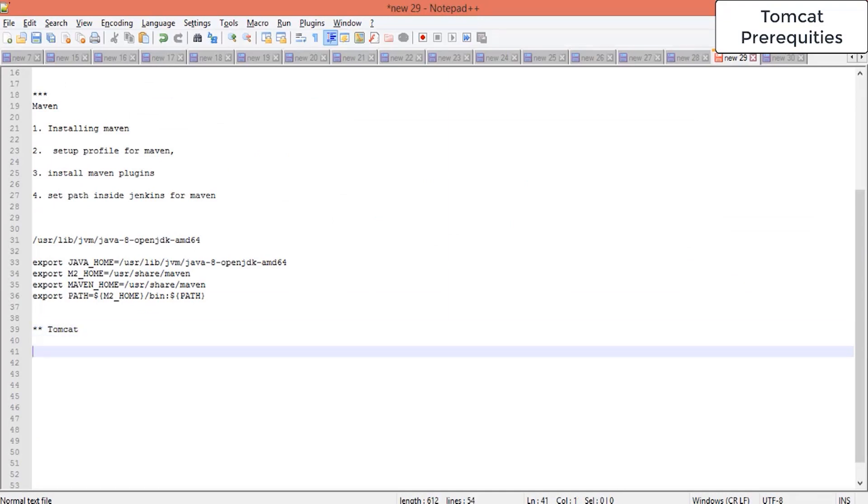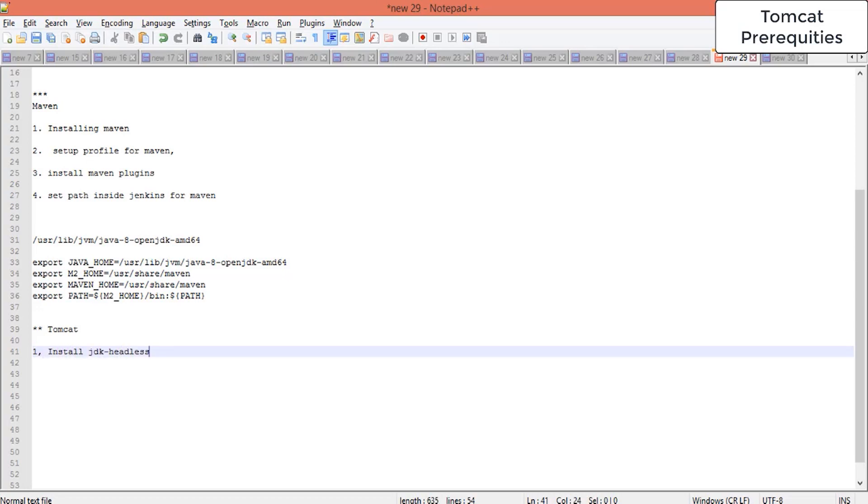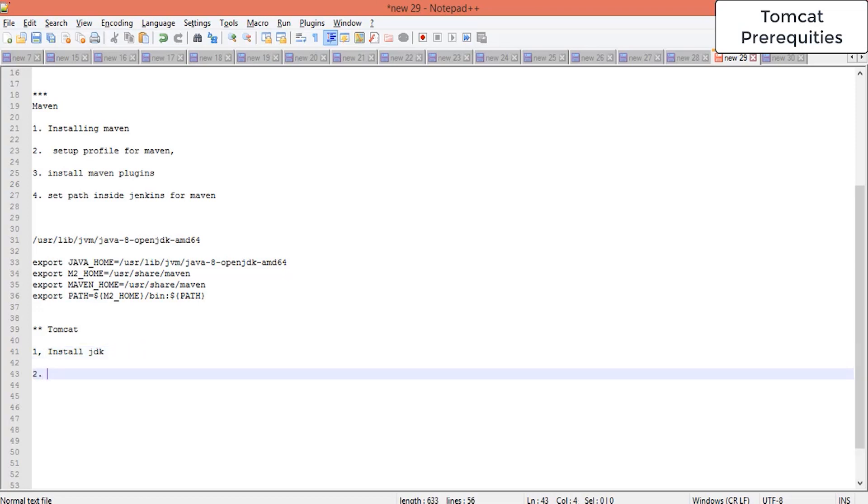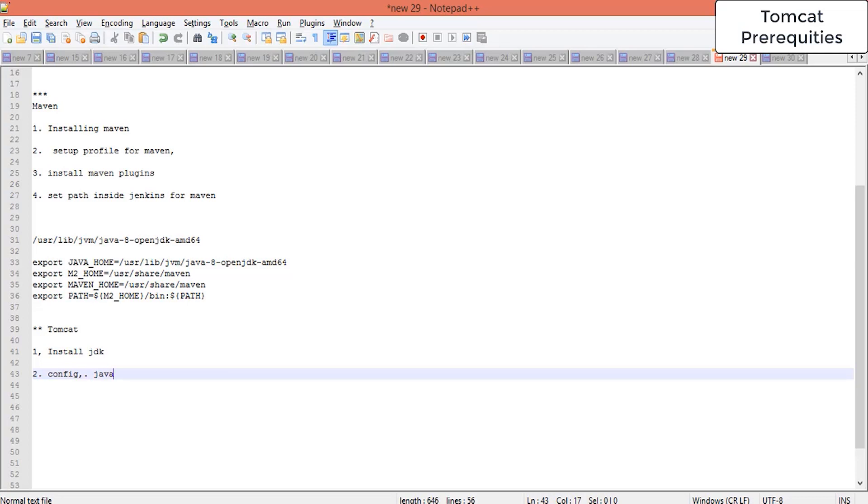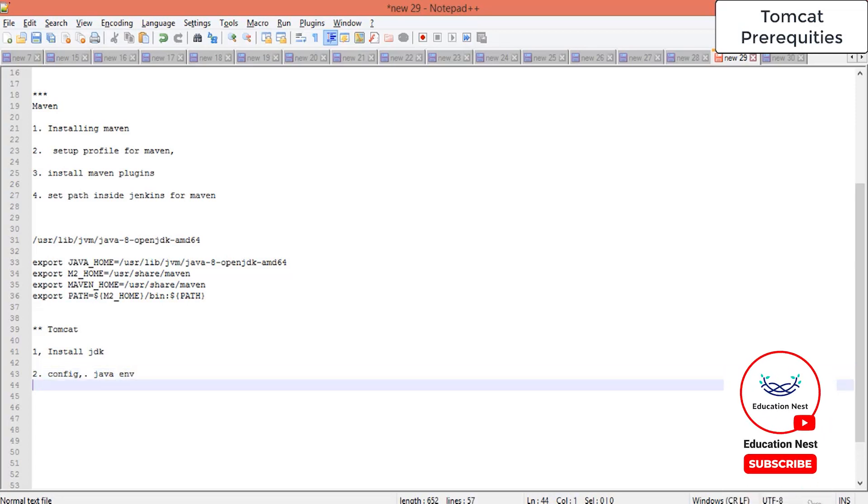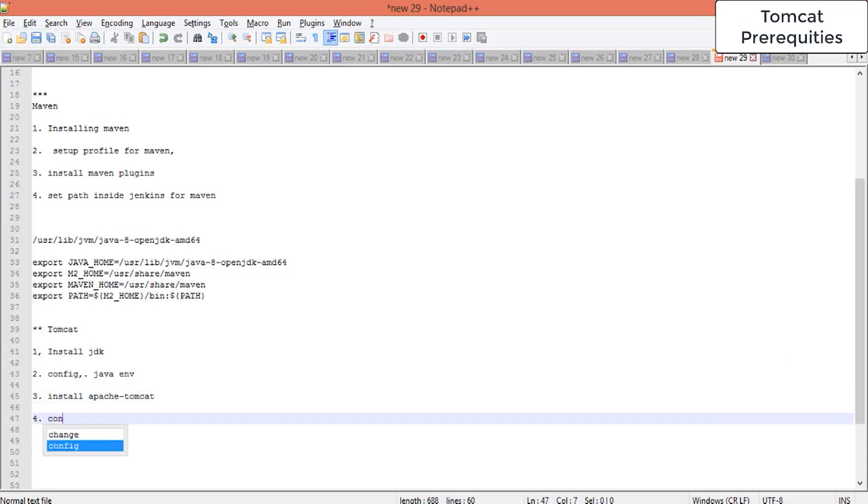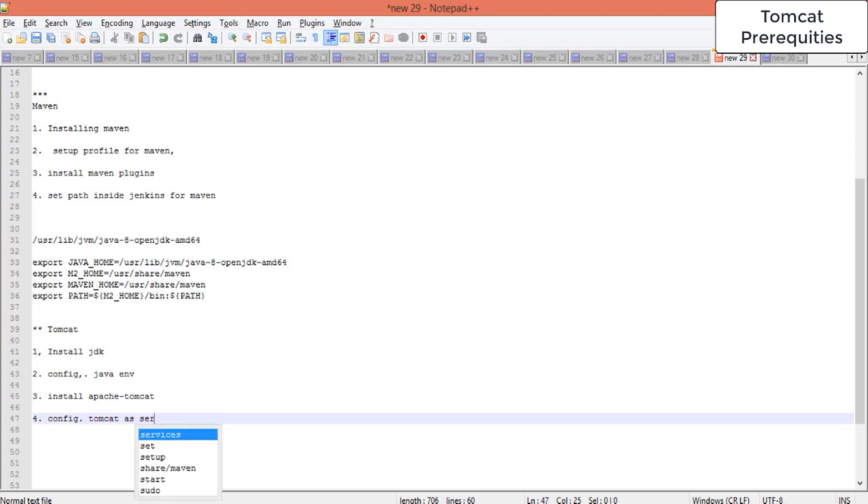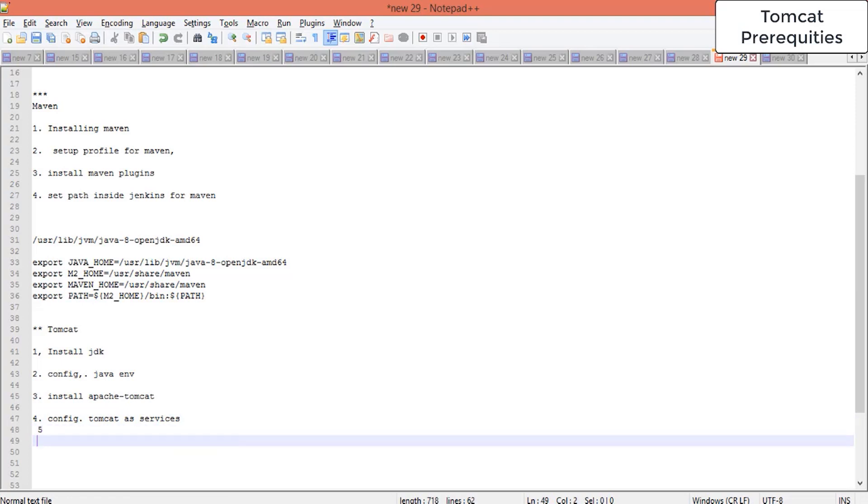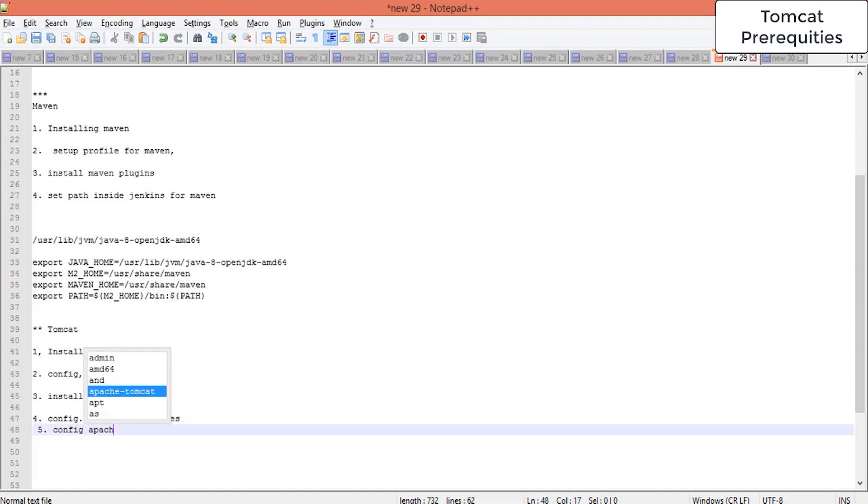First, we have to install JDK here. Without JDK this won't be working - Tomcat server needs JDK. Then we have to configure Java home, and install Apache Tomcat. Then configure Apache Tomcat as a service, and the last thing will be to configure Apache Tomcat user.